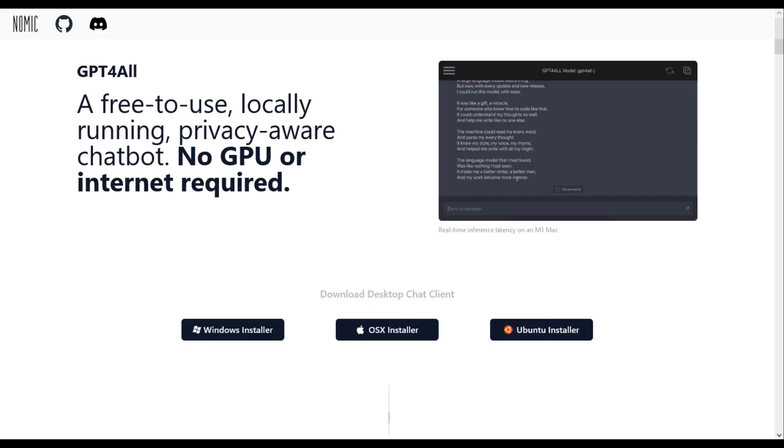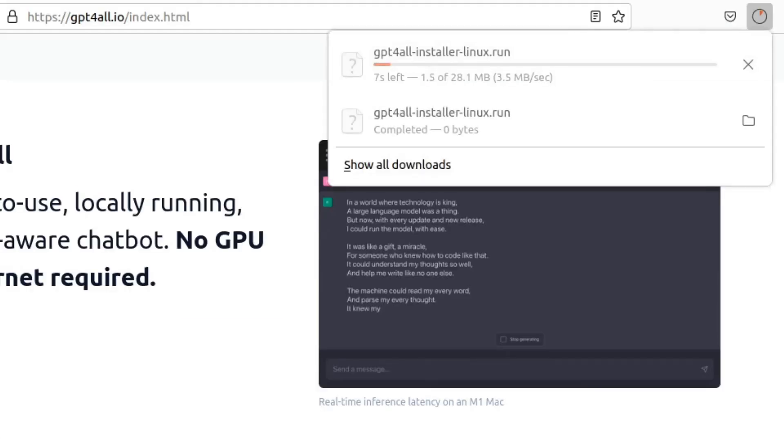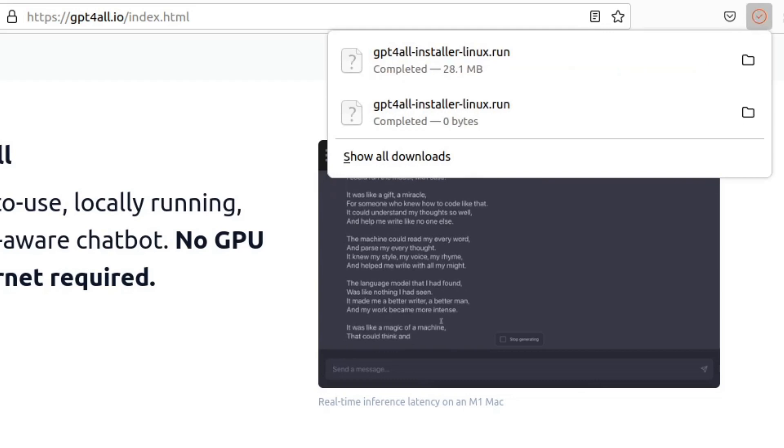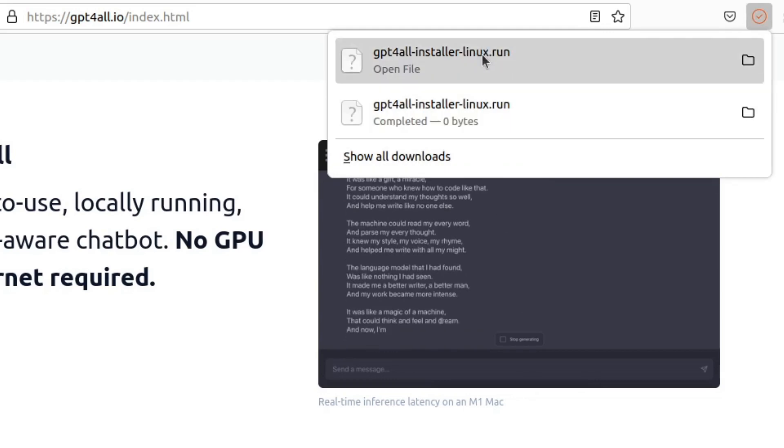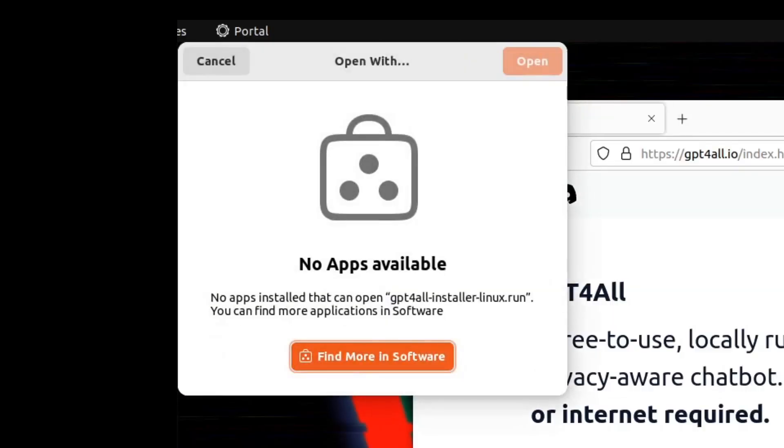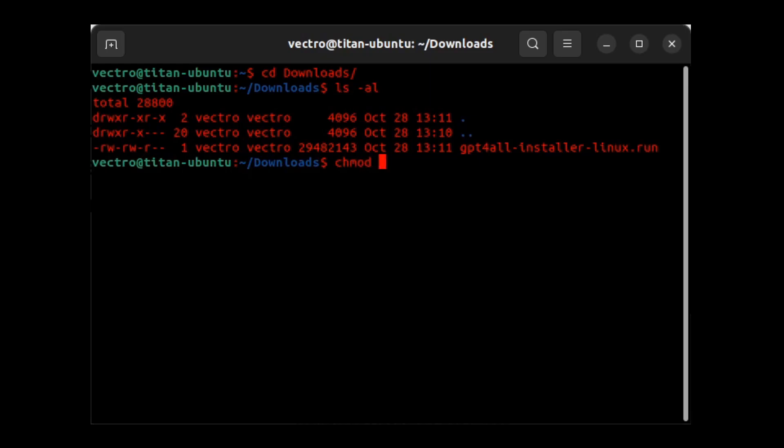Now for GPT4ALL, you download the .run file on Ubuntu and you get the error that there's no apps for running it. So I've checked the permissions and it said it's not executable. So here's the first problem we run into.